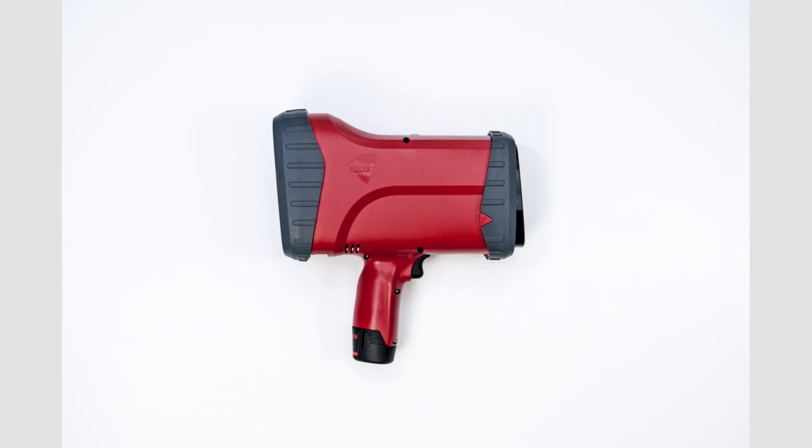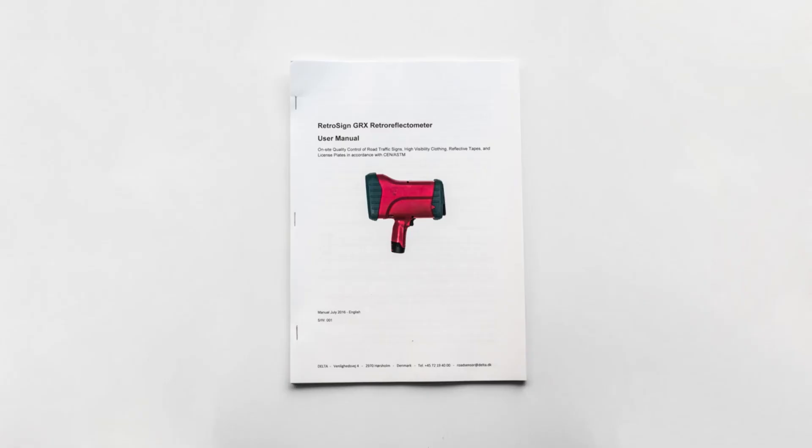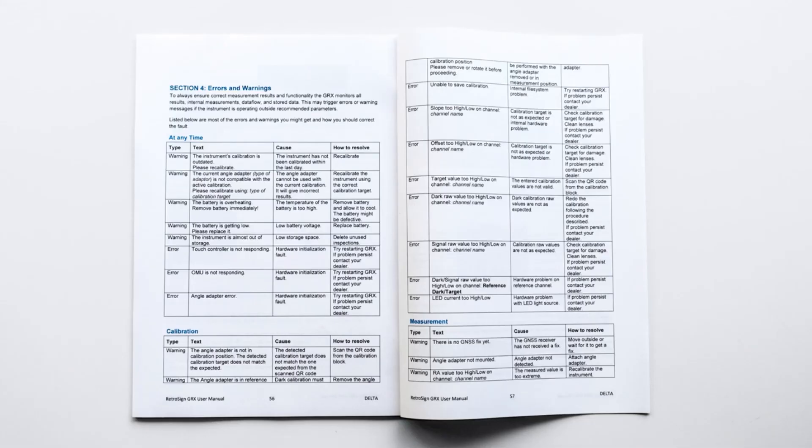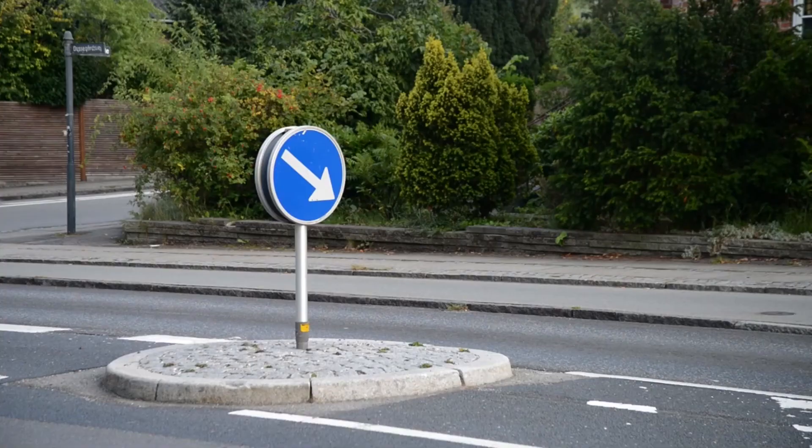Errors and warnings: The GRX sends out warning signals in case of an error and operates with these two types of warning symbols. In the user manual section 4, a list of errors and warnings can be accessed, including the possible cause for the error and how to resolve it.